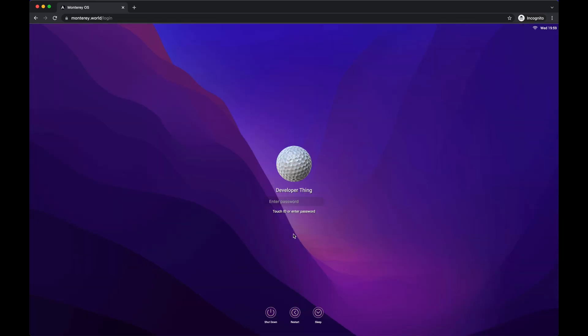The first thing we see after the boot screen is the login screen. Authentication is not really implemented, so it's enough to just press Enter or type the safest combination you can think of. Four zeros will do.